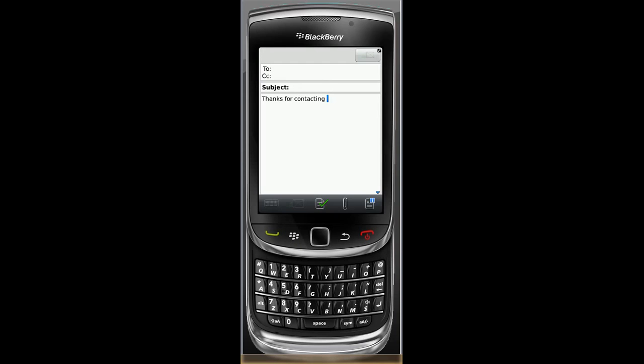Here I am in an email. I'm typing in, thanks for contacting. If I type SS, as soon as I hit the space bar so AutoText or BlackBerry knows that that acronym is finished, it will populate swirl solutions.